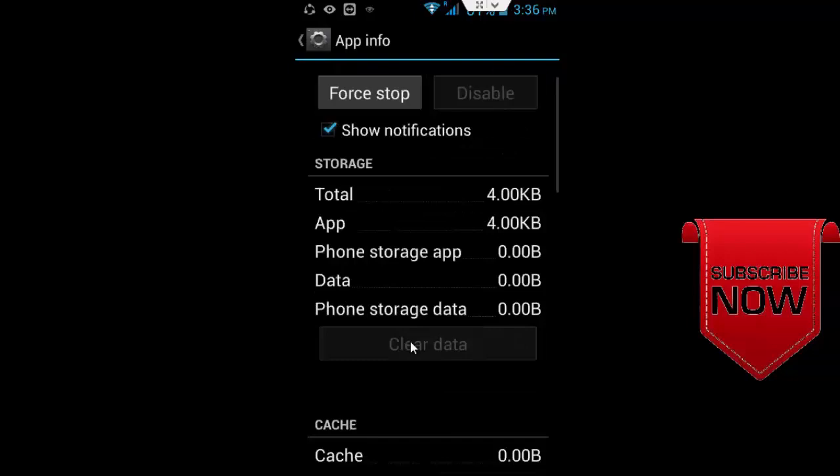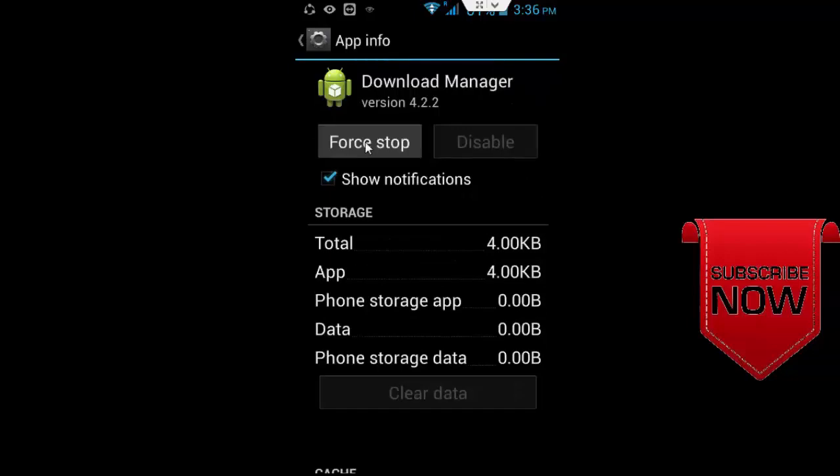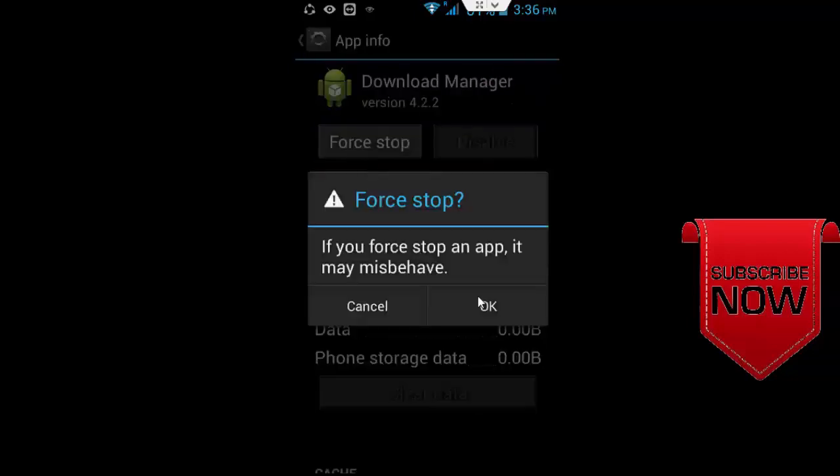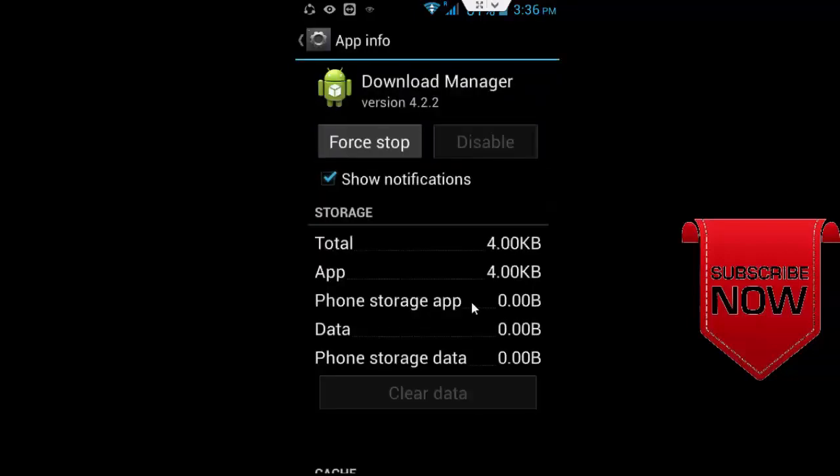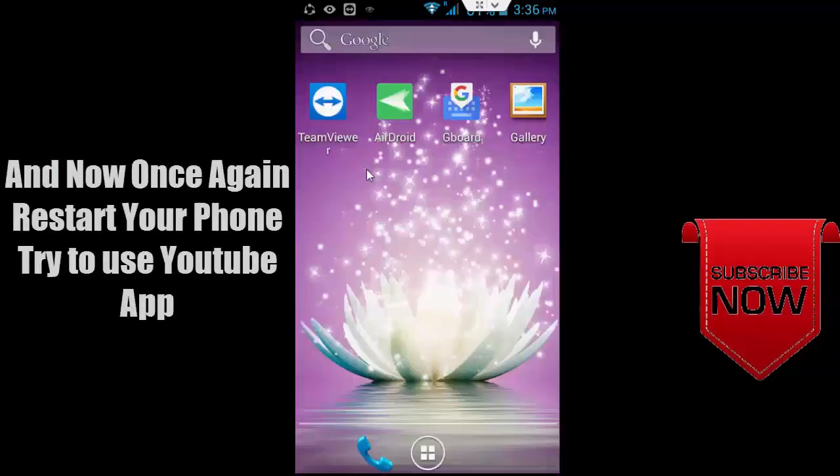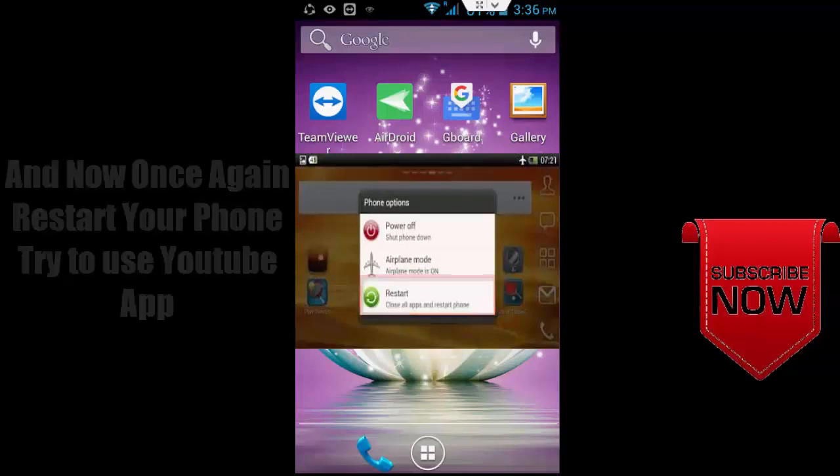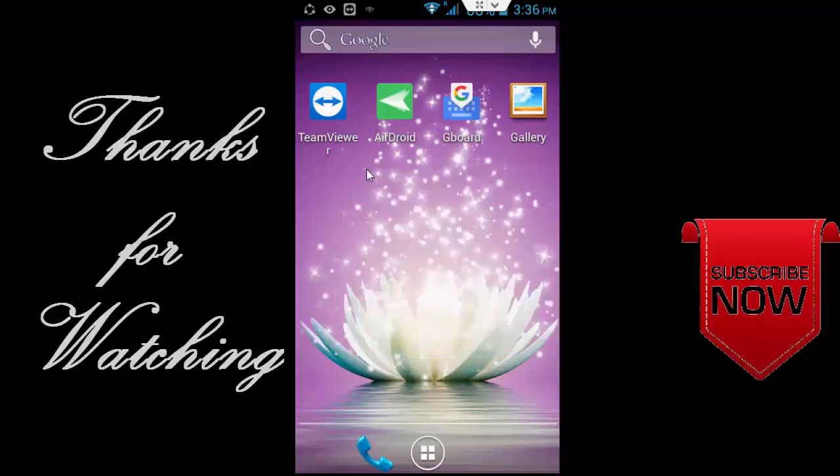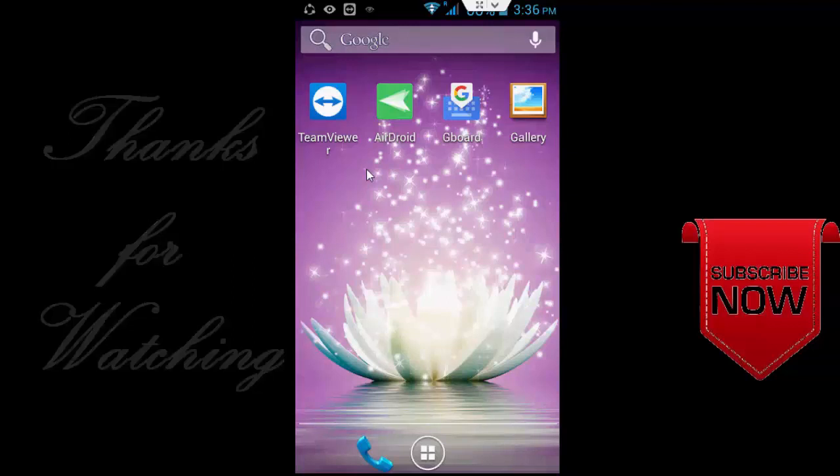Click Force Stop and confirm OK. After this, restart your phone again and try to use the YouTube app. Hopefully this will fix your problem. Thanks for watching, please like, share, and subscribe to my channel.